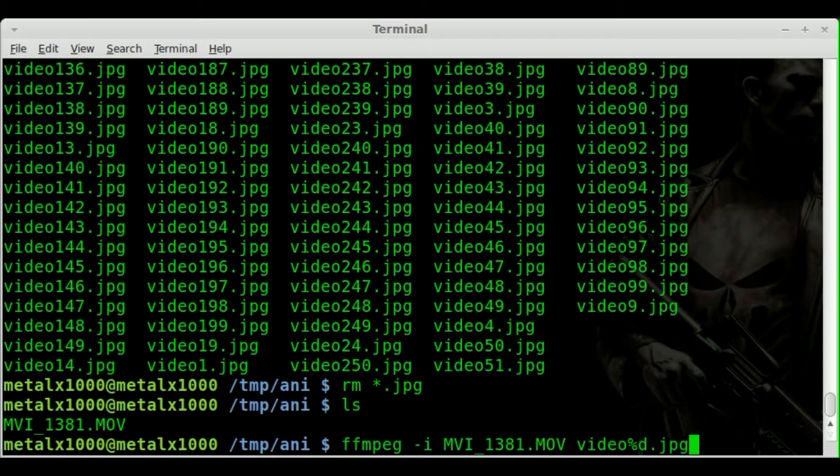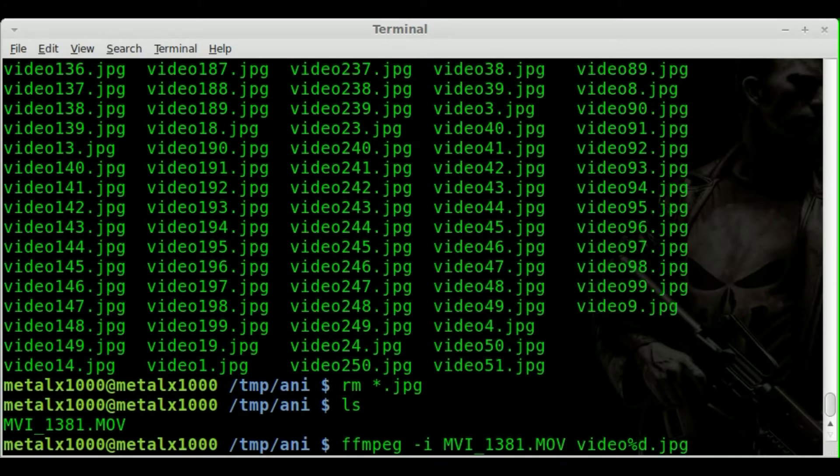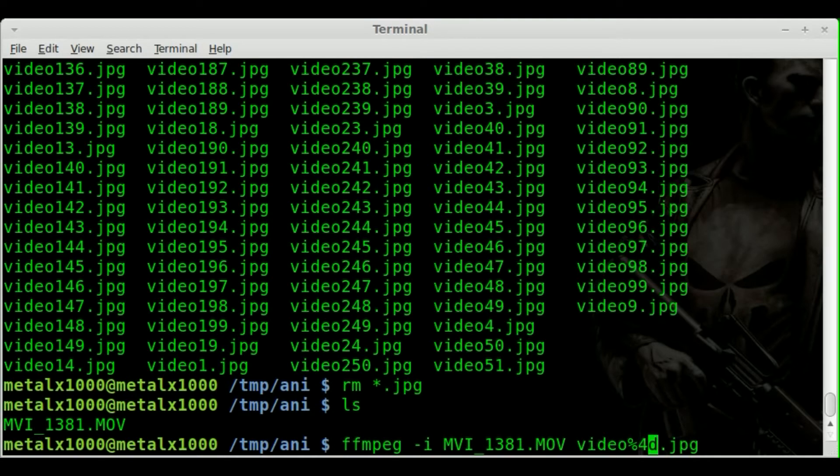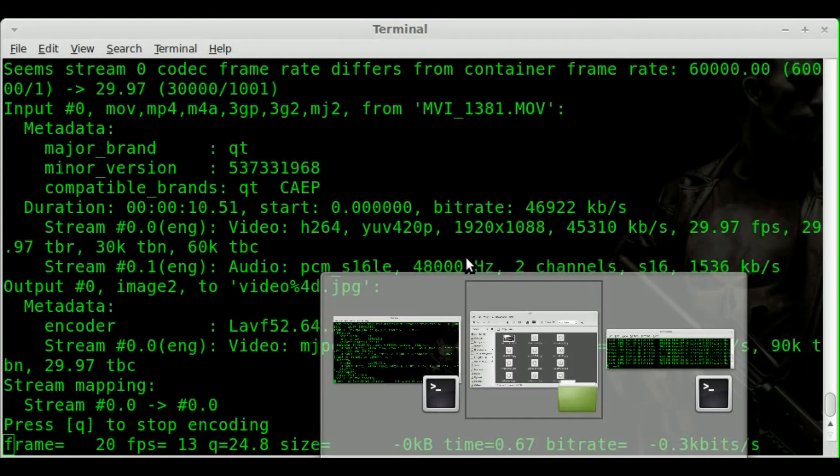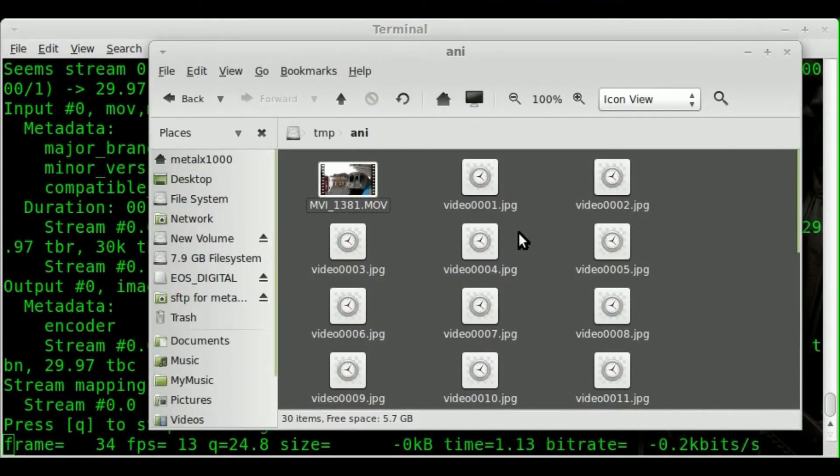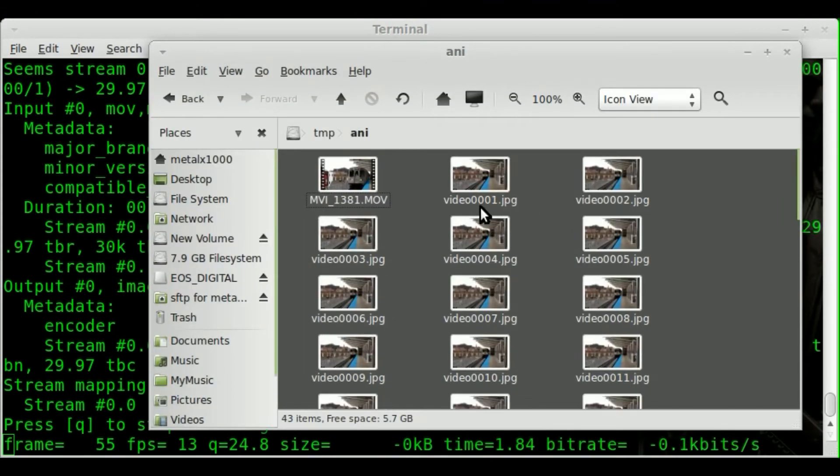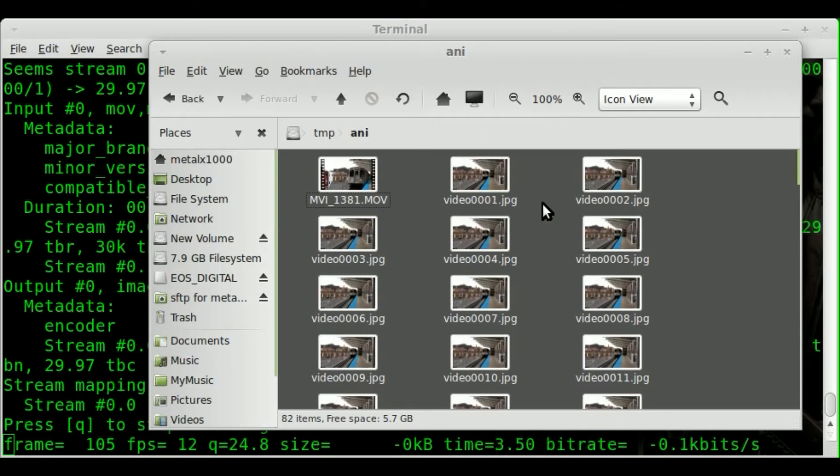And what I'm going to do here is instead of %d I'm going to do %4d. And that means that the number will be four digits no matter what. So we'll have zeros as placeholders. If I hit enter, you'll see right here. Now we've got instead of video1.jpg, we have video0001.jpg. So that's great.